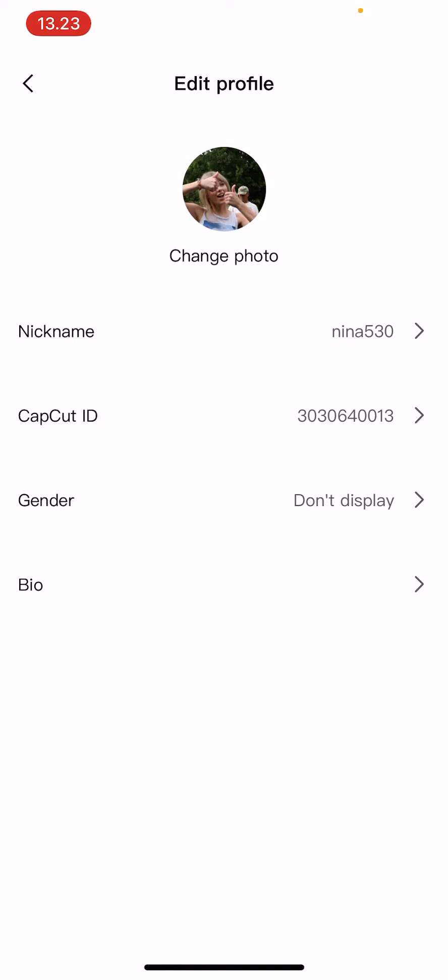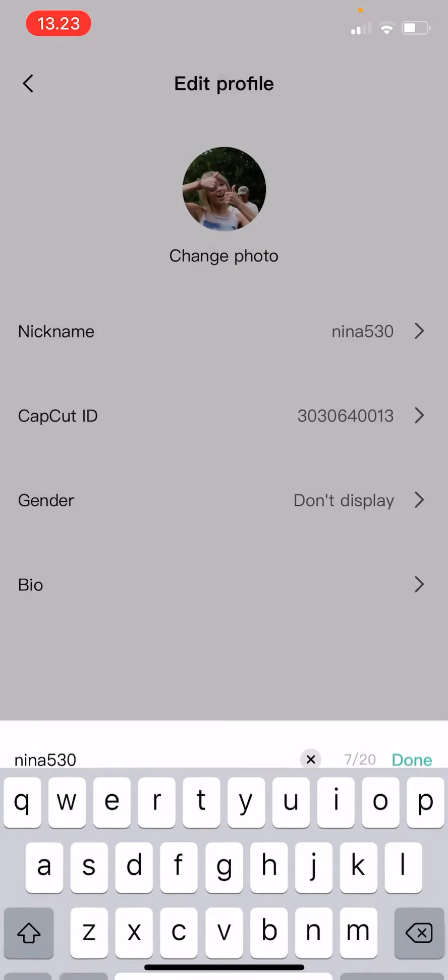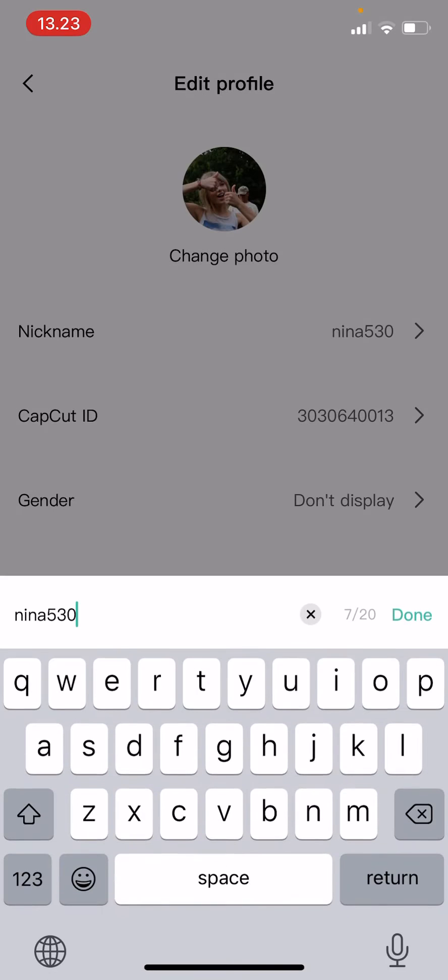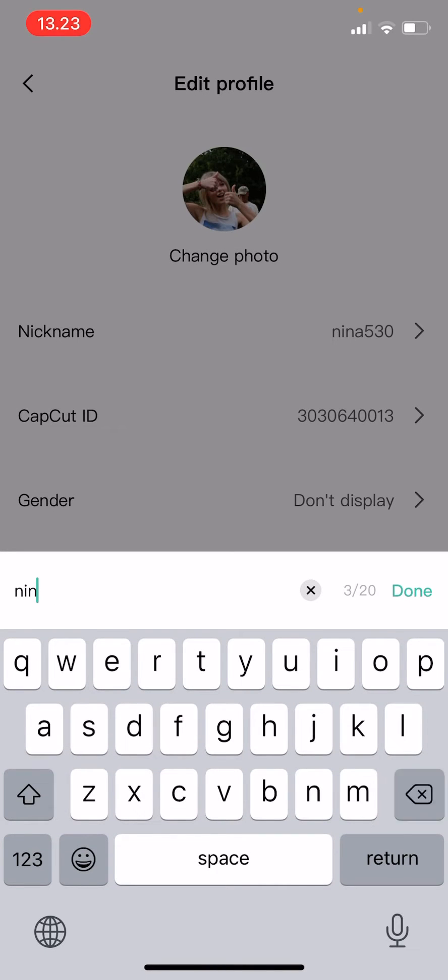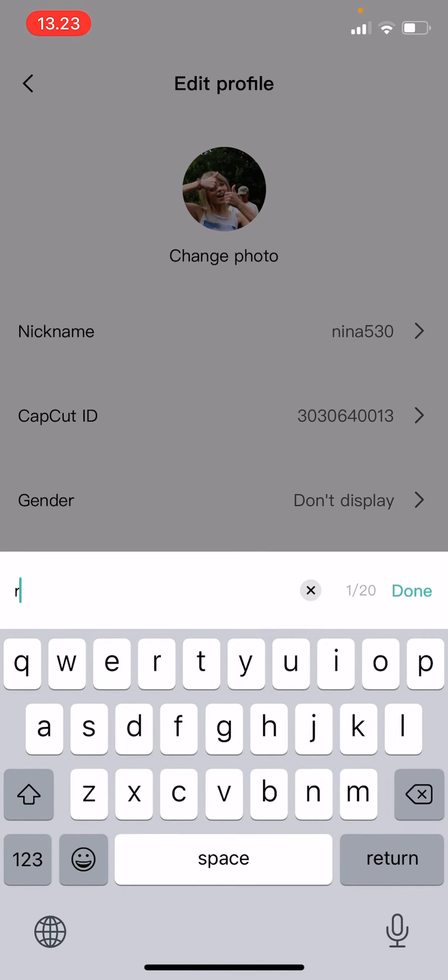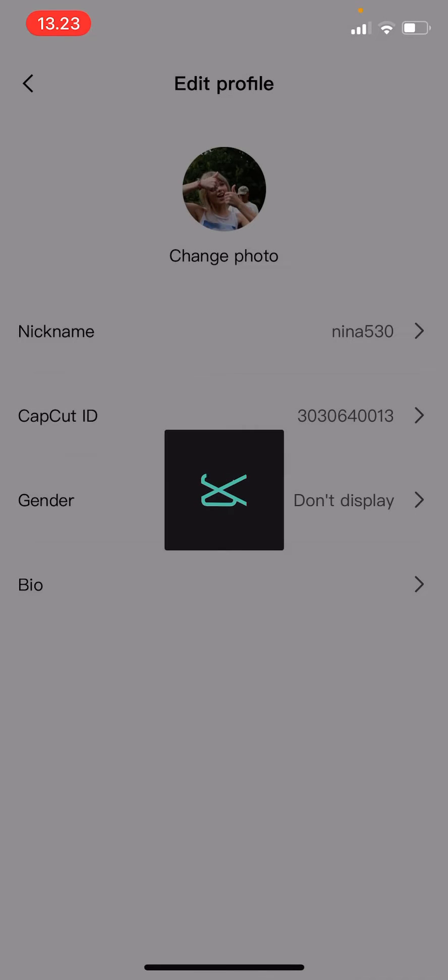the photo by pressing change photo, but I'm not going to do that. I'm just going to change my nickname. So click on the nickname and choose the nickname that you want. I'm just going to write this and then press done.